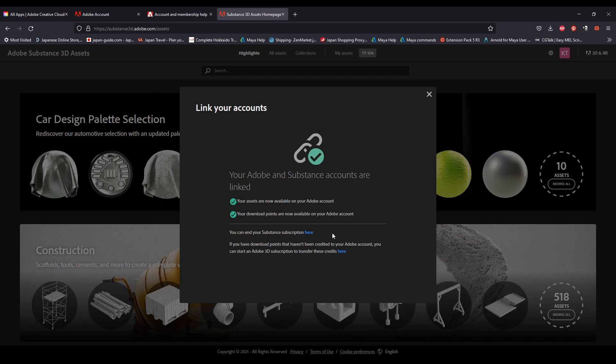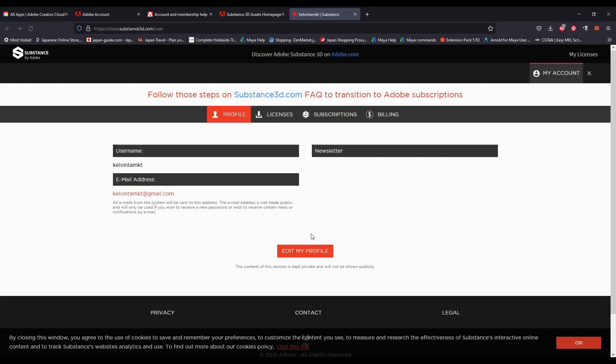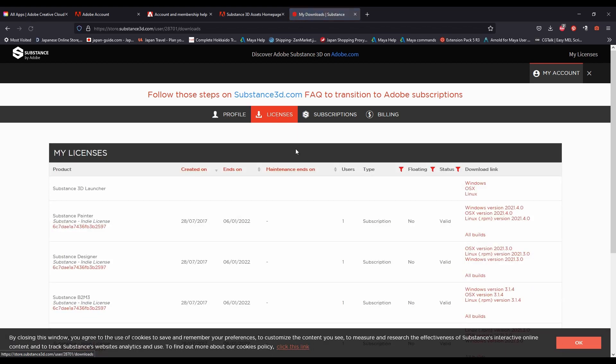It'll also give you a link to canceling your previous Substance subscription. Keep in mind that by subscribing to the new Adobe Substance 3D, it will not cancel the old subscription. You will have to do it manually and that's very important.